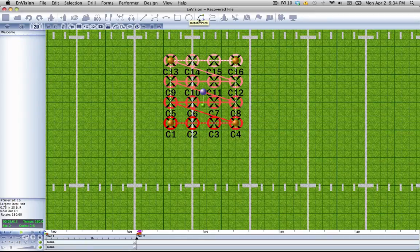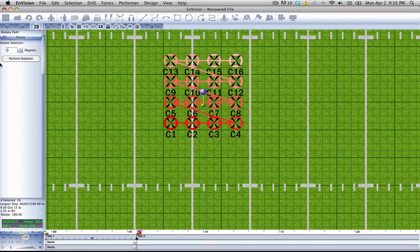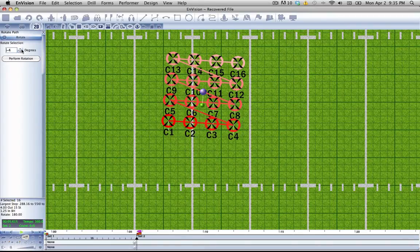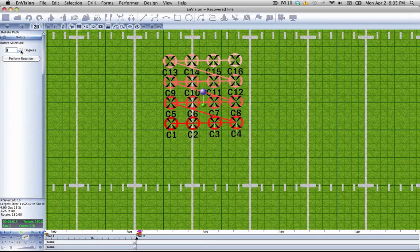So let's select the rotate path tool and you'll see that we have a box to put in the number of degrees that we want to rotate. That can be positive number or negative number, and when we're finished you can select perform rotation.